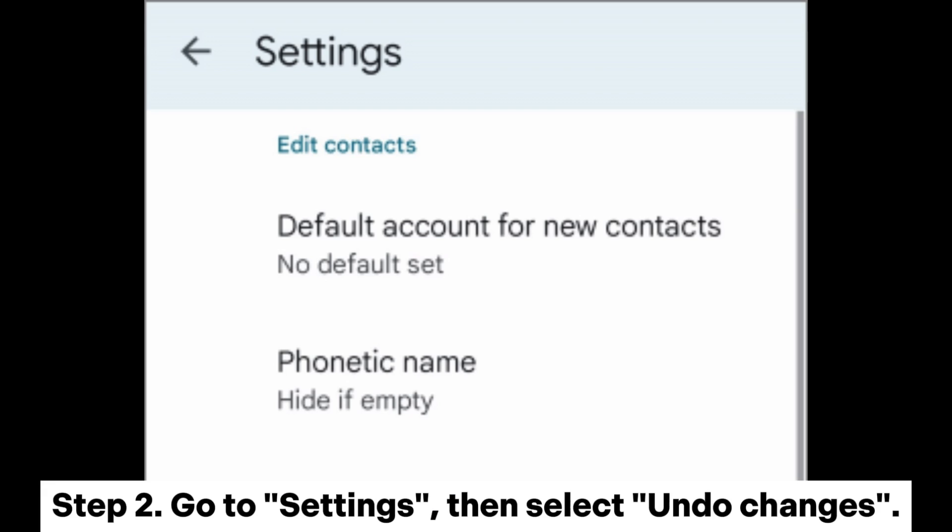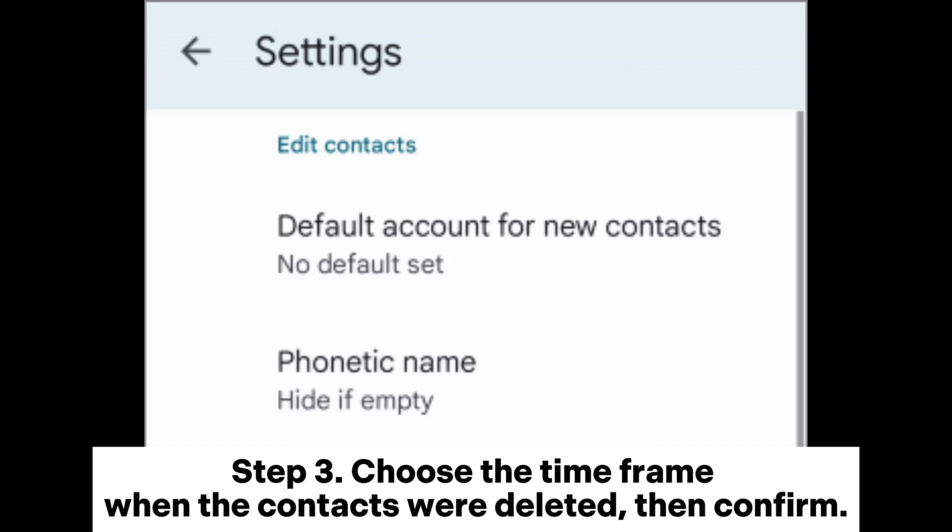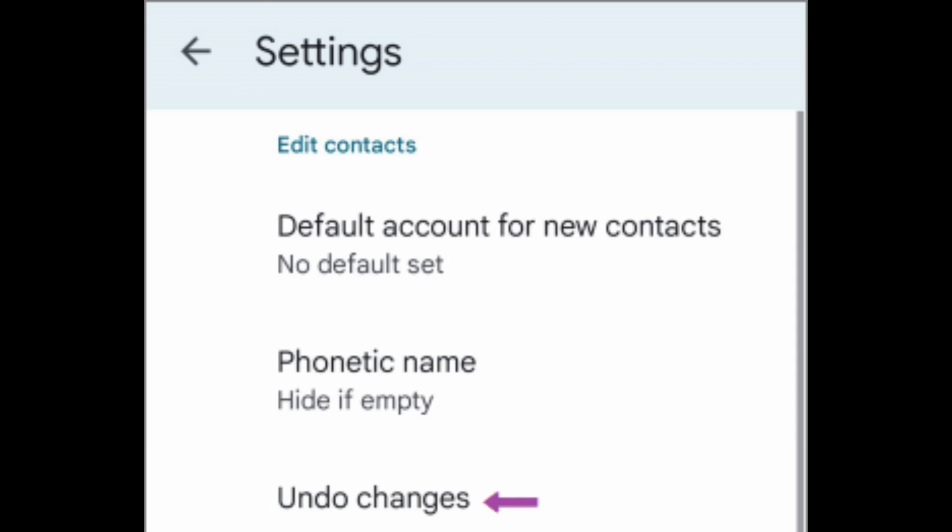Step 2: Go to Settings, then select Undo Changes. Step 3: Choose the time frame when the contacts were deleted, then confirm.